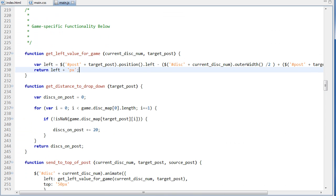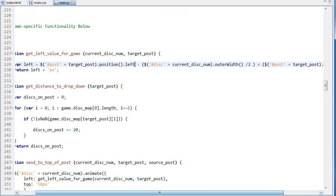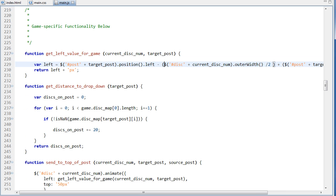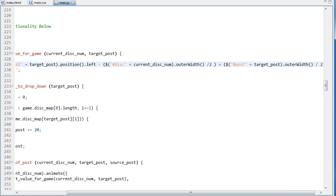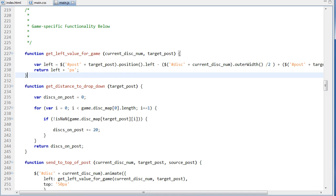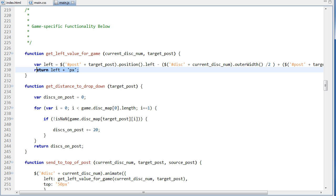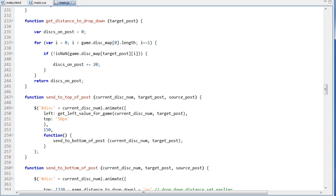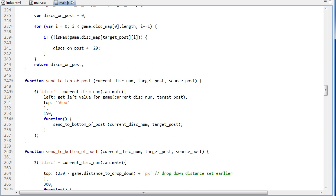So we can see that in the code here, post, and we get its left position. And then subtract half the width of the disk. This outer width, it calculates the width plus any borders. So this gets the true width of the element. And then we add on half of the post width right here, so target post outer width over 2. And no matter what disk is being used, that will send it to the center of the post. So now we have the left value, and we return that, we concatenate on px, return that in its string form.